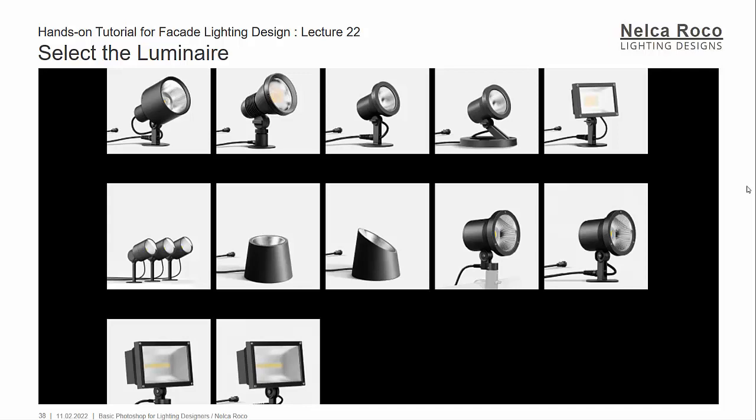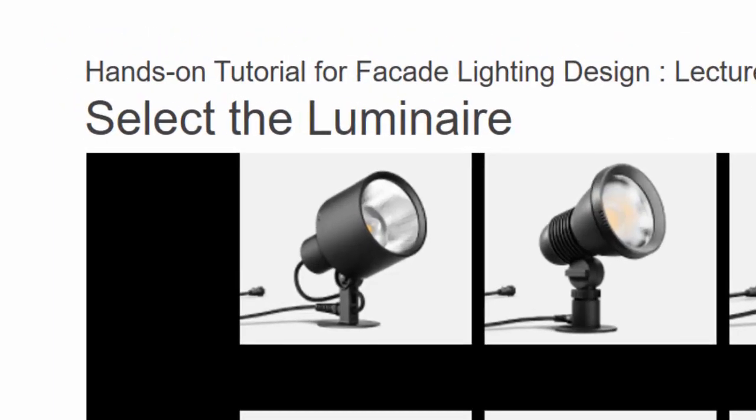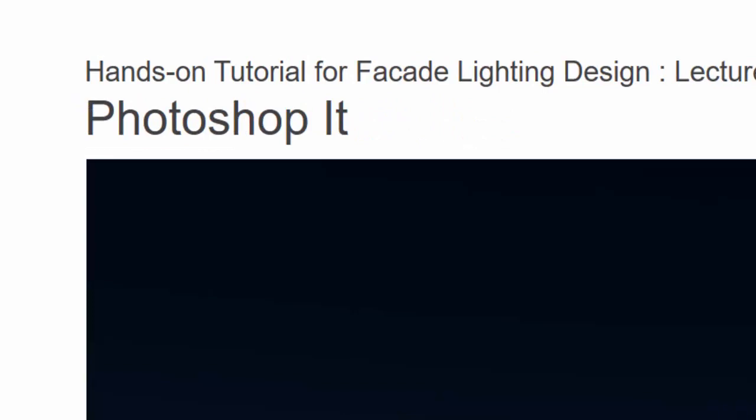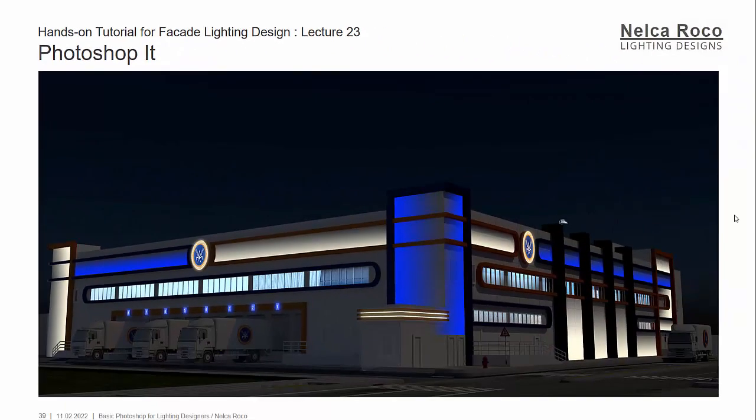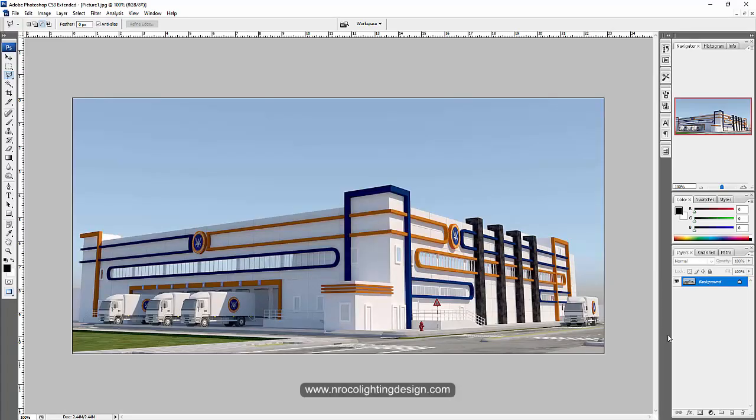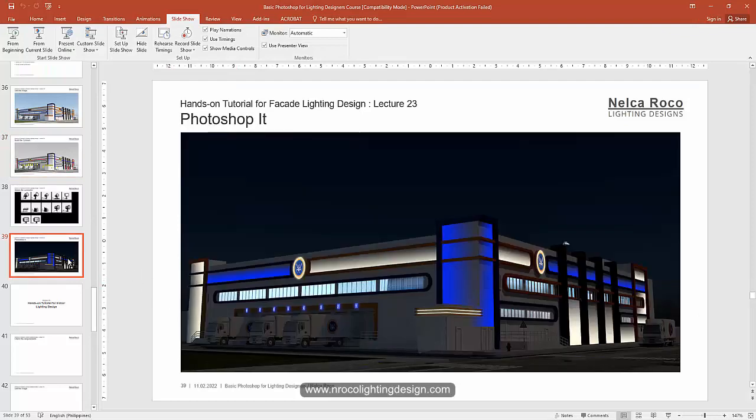Okay, so we finished selecting our luminaire. Let's proceed now on photoshopping it. Go to your additional resources and grab this picture and we will photoshop it now. So this is the picture and I opened it into Photoshop. What we're going to do is review this concept back and forth and do the lighting design.